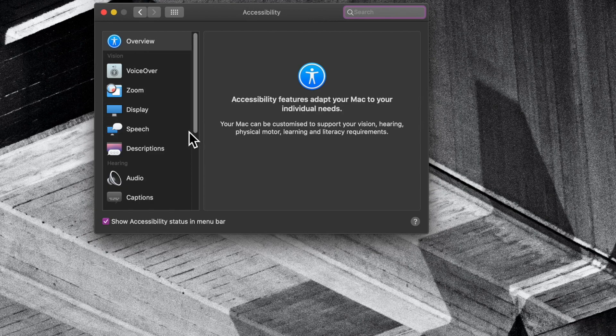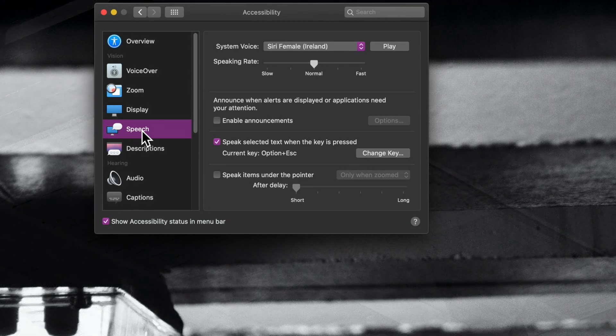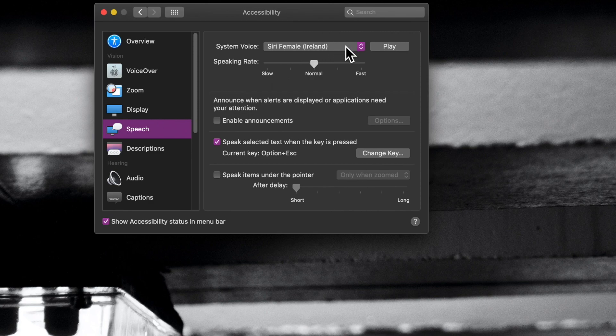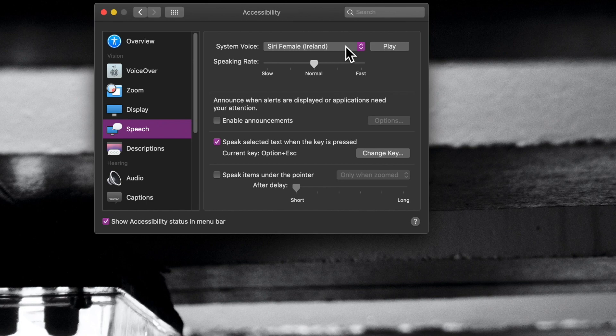Within this window, come on over to the left-hand side and click on Speech. From here, you can see the system voice and the speaking rate. For system voice, we can come in and you can see at the moment mine is set to the Siri female for Ireland. You can click play. Hello, my name is Siri. And get a demo of her.